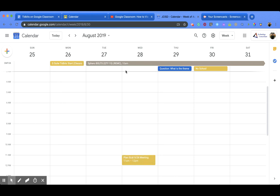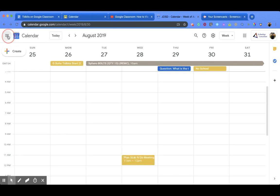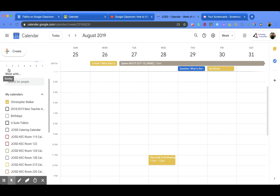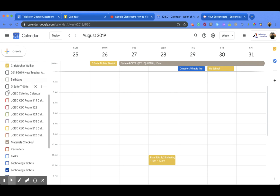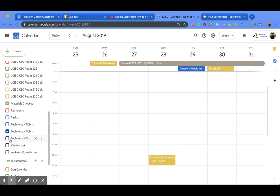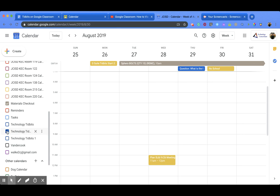And then if you go over to the left side you'll notice in that three horizontal line that if you scroll down you'll see all your calendars, and I have a technology tidbits calendar. That's because every time you create a Google Classroom you will have that calendar automatically linked to your Google Calendar. So I can see all my assignments here as well, and if I want to turn that off I can just click on that check mark and then it'll go away.